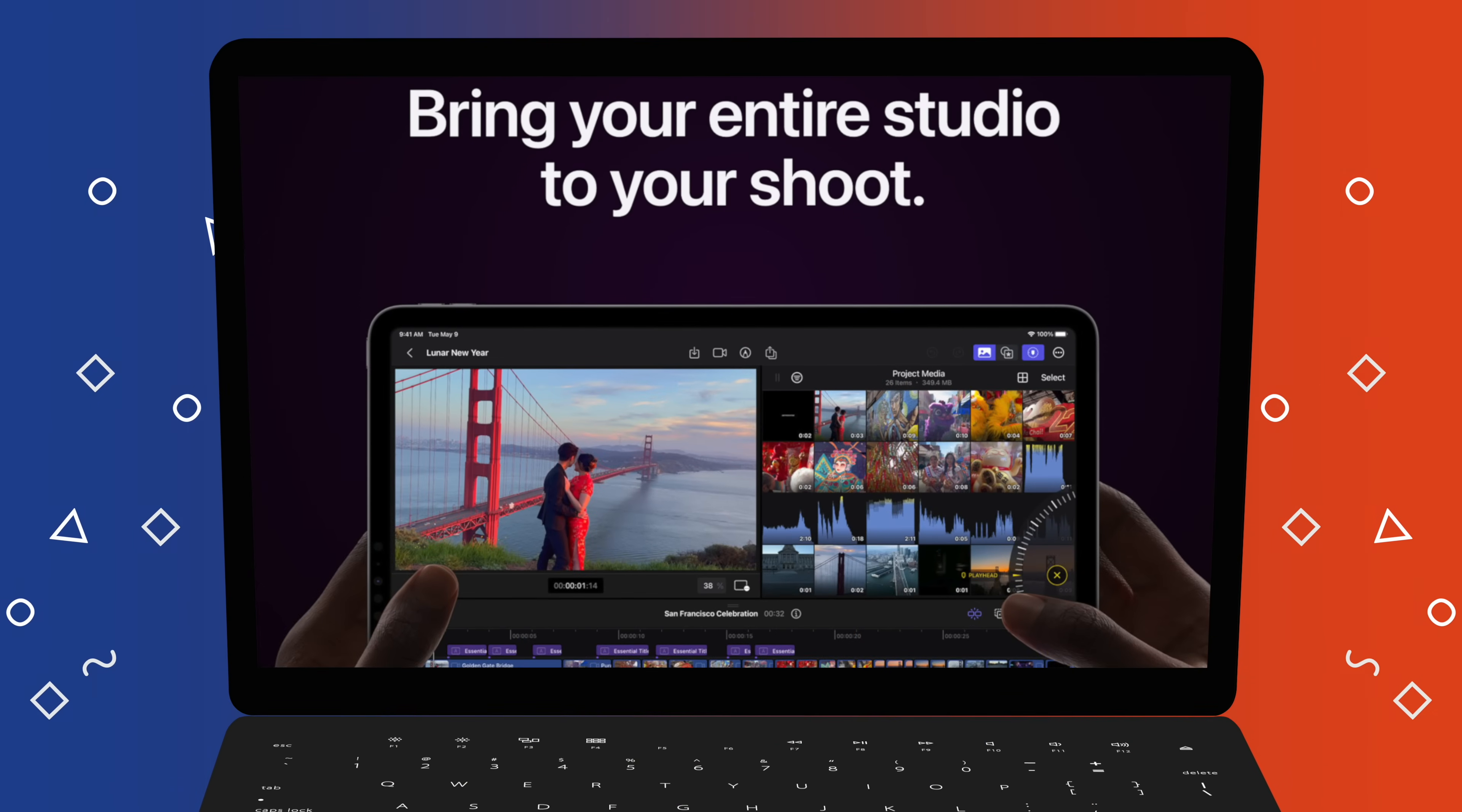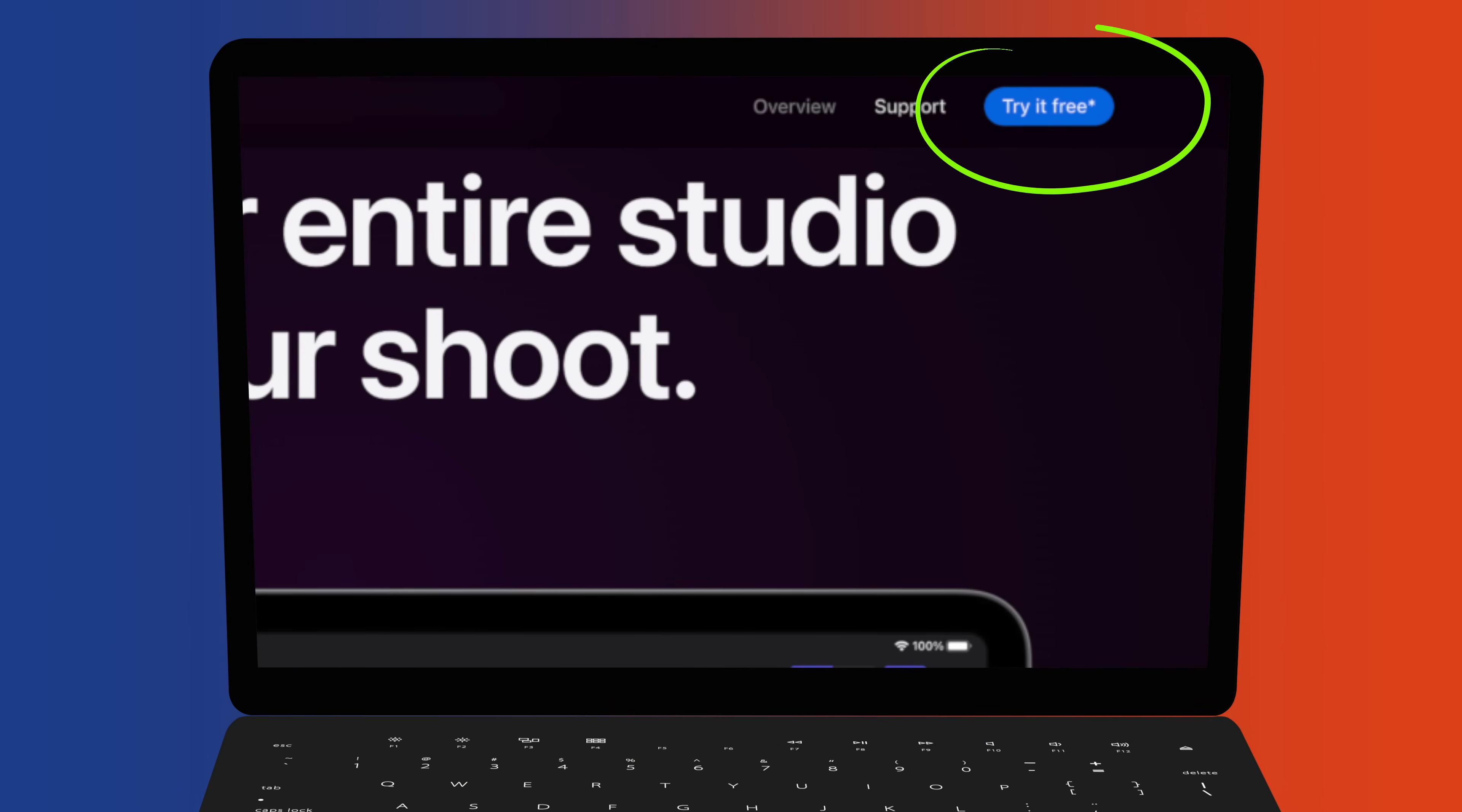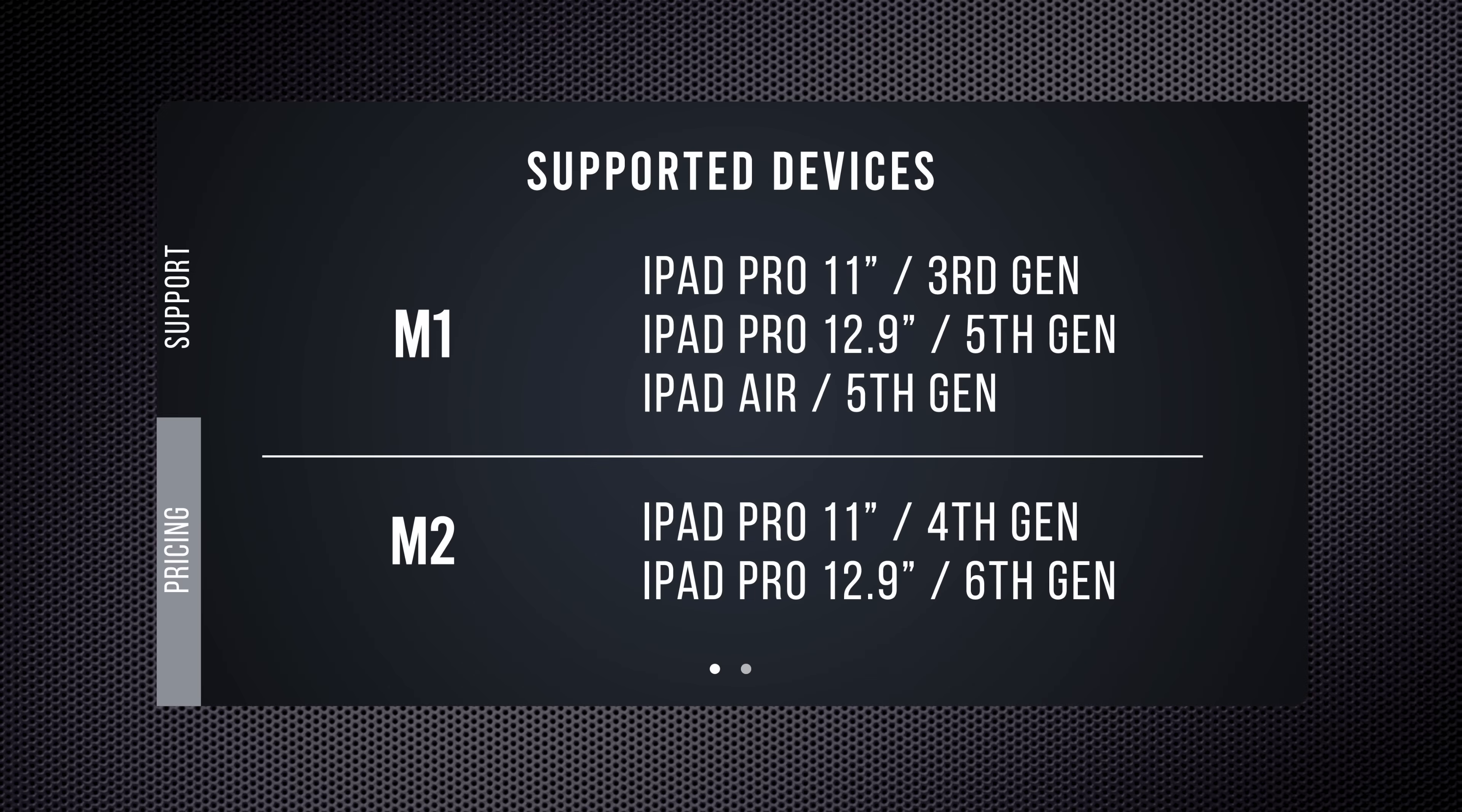The app is free to download from the app store, but to use it, you will need to either pay $4.99 per month subscription fee or $49 annually, which comes out to be cheaper. You'll also need an iPad with Apple Silicon. Basically, it's the most recent iPad Air and the last two iPad Pro releases.